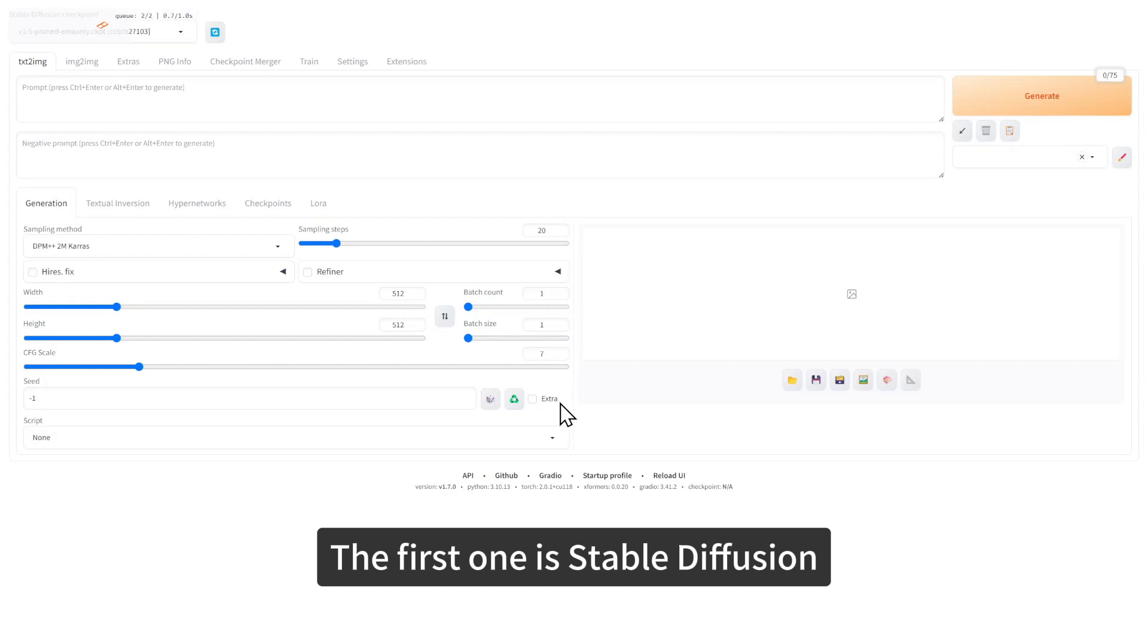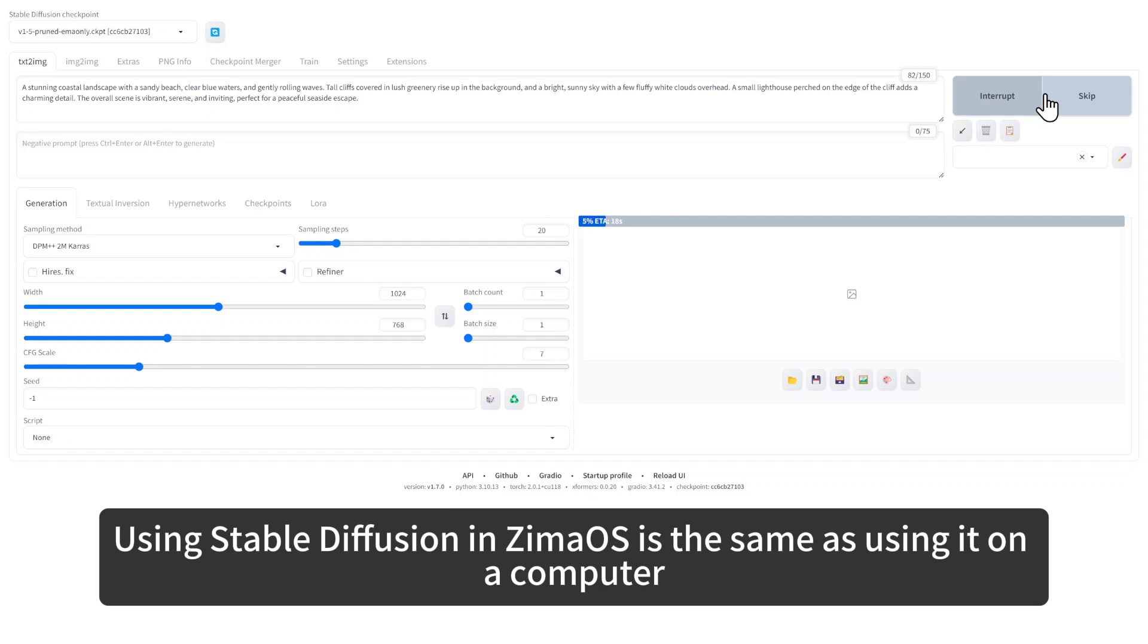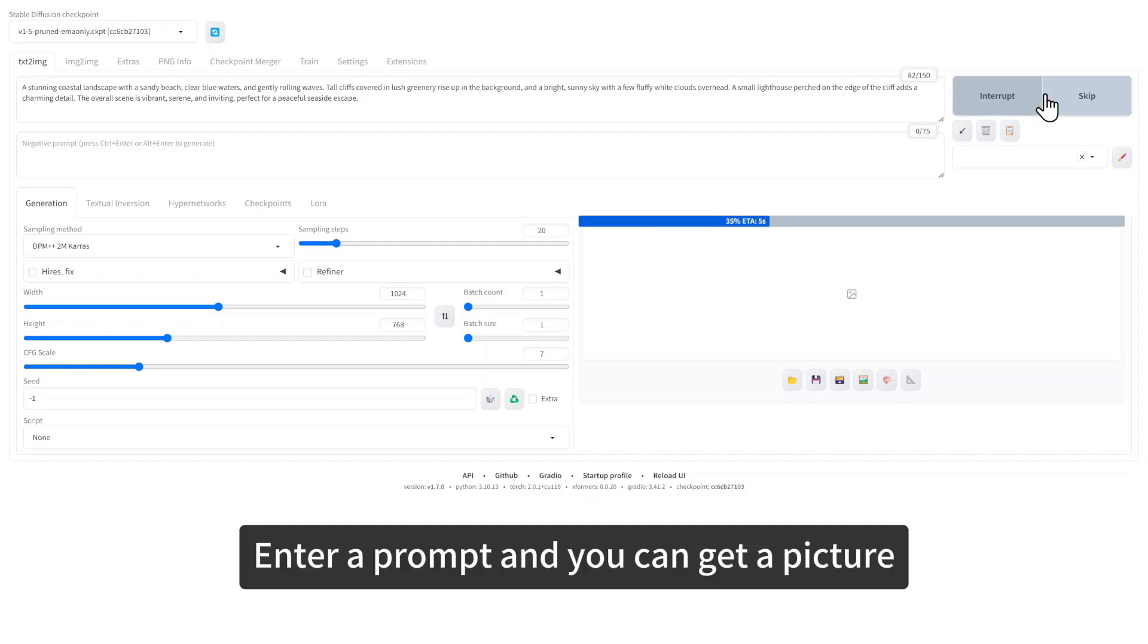The first one is Stable Diffusion. Using Stable Diffusion in ZimaOS is the same as using it on a computer. Enter a prompt and you can get a picture.